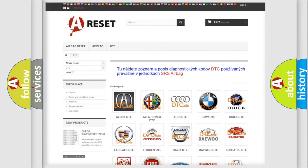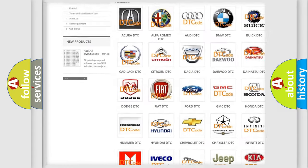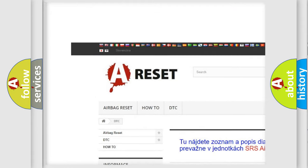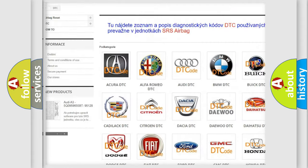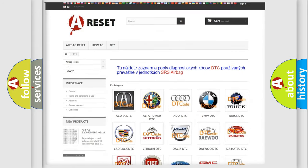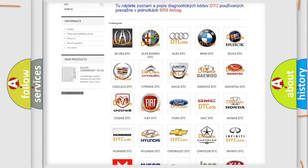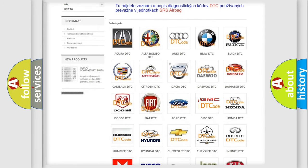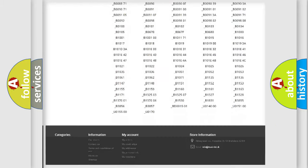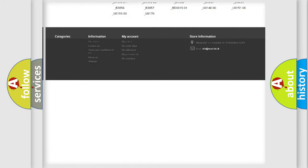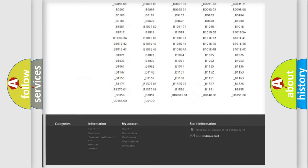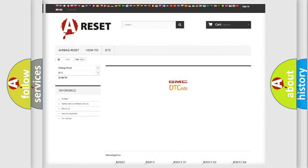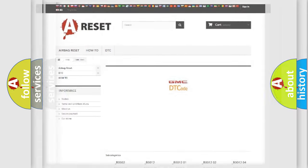Our website airbagreset.sk produces useful videos for you. You do not have to go through the OBD2 protocol anymore to know how to troubleshoot any car breakdown. You will find all the diagnostic codes that can be diagnosed in GMC vehicles, and also many other useful things.